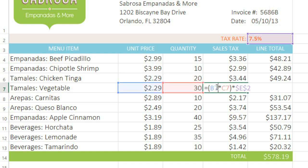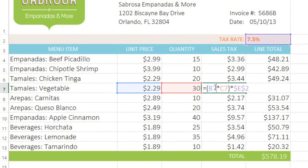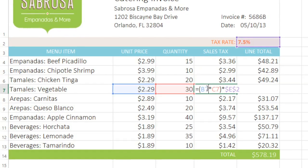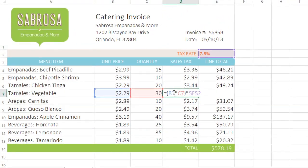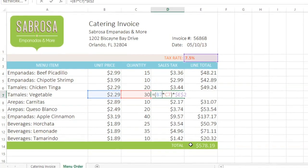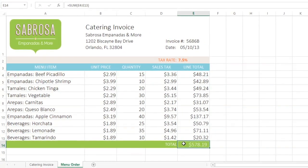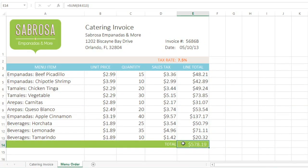Finally, I'd like to show you how to create cell references across different worksheets in the same workbook. This can be useful if you want to create a formula on one worksheet that references a value from another. It works the same as a normal reference — you just have to include the name of the worksheet along with the cell address. In this example, we're going to use cell E14 on the worksheet called 'menu order'.